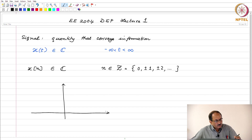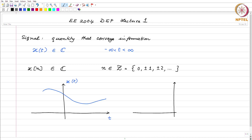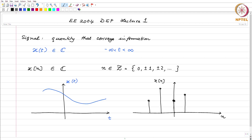Typically what you have for continuous time is a continuous time signal plotted as a smooth curve. In the discrete time case, the independent variable is little n and little n belongs to the set of integers Z. We have something like this: 0, 1, 2, minus 1, minus 2, and so on. I have plotted real-valued signals for ease of plotting, and this is how a typical discrete time sequence looks — this is what is called a stem plot in MATLAB notation.